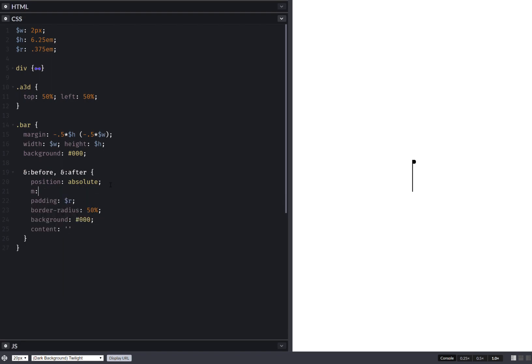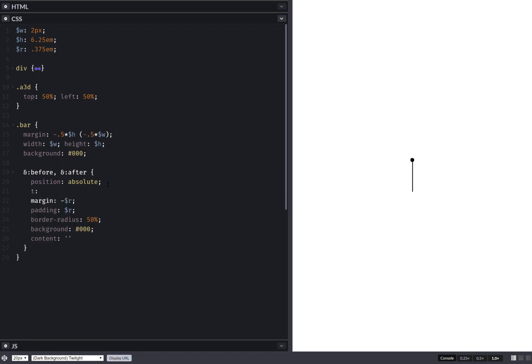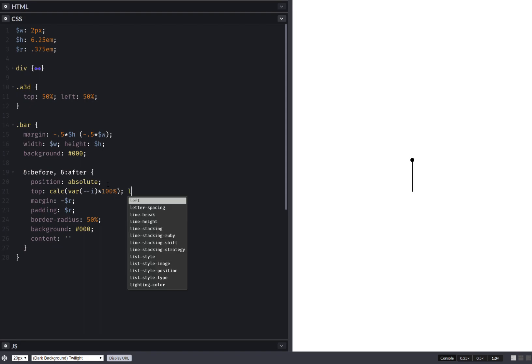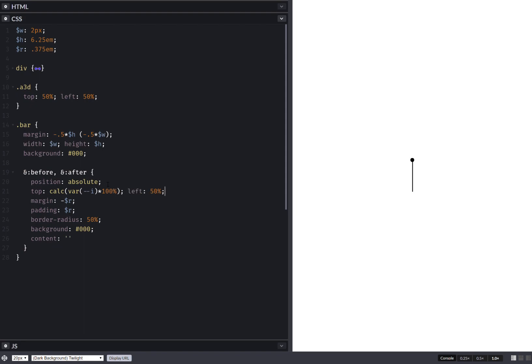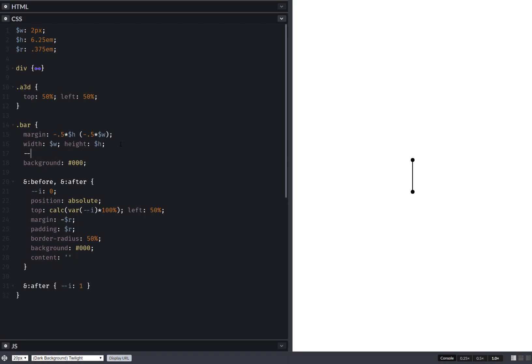Let's make them round, border-radius 50 percent. Let's set a margin of minus r for now, and let's also set a top. This is going to use a switch times 100 percent, and left is going to be 50 percent. This switch is initially zero, but then on the after we change it to one. We change the switch value to one, that brings the dot there at the bottom.